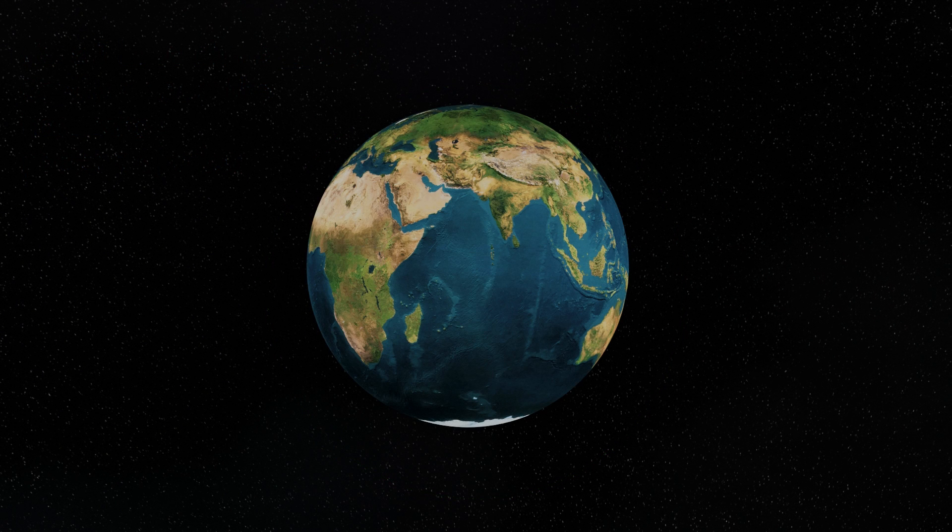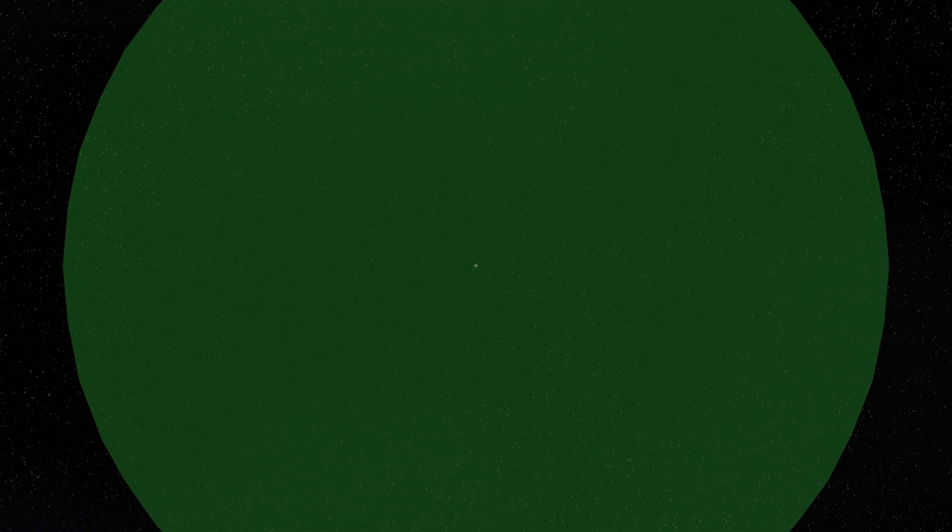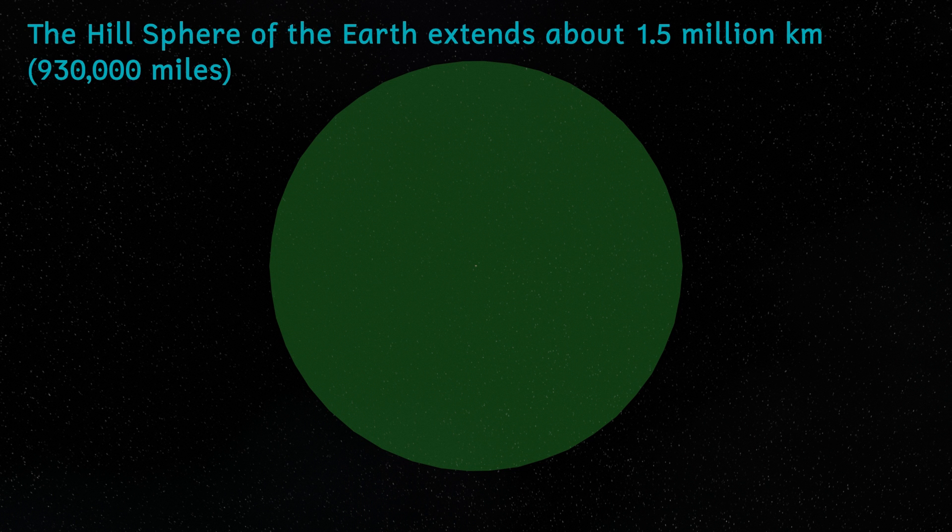All of these quasi-satellites lie outside of the Earth's hill sphere. The hill sphere is a sphere around the Earth inside of which the Earth's gravitational influence dominates. Any true moon would have to lie within the Earth's hill sphere.